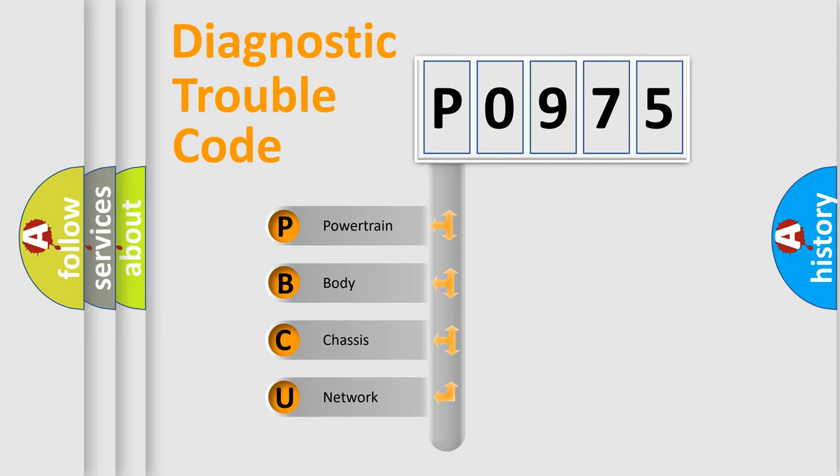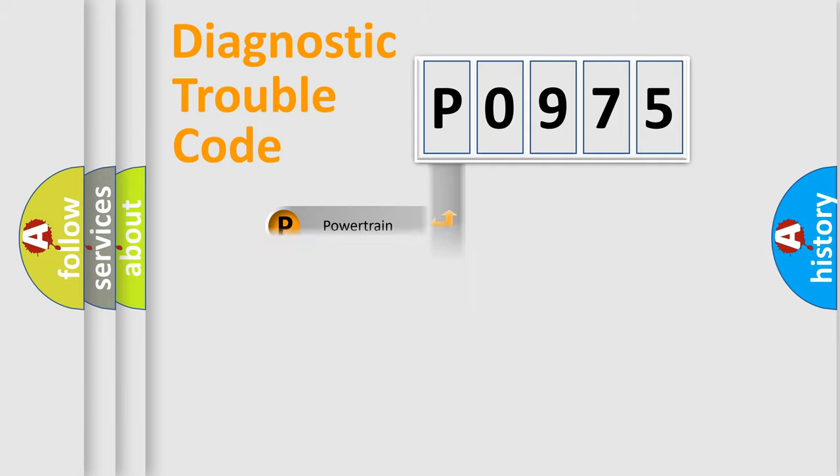We divide the electric system of automobile into four basic units: Powertrain, body, chassis, and network.